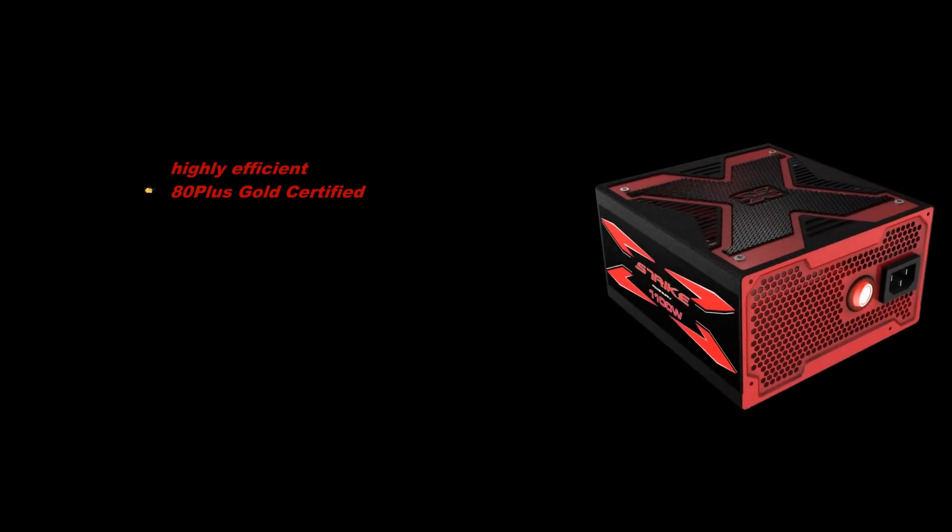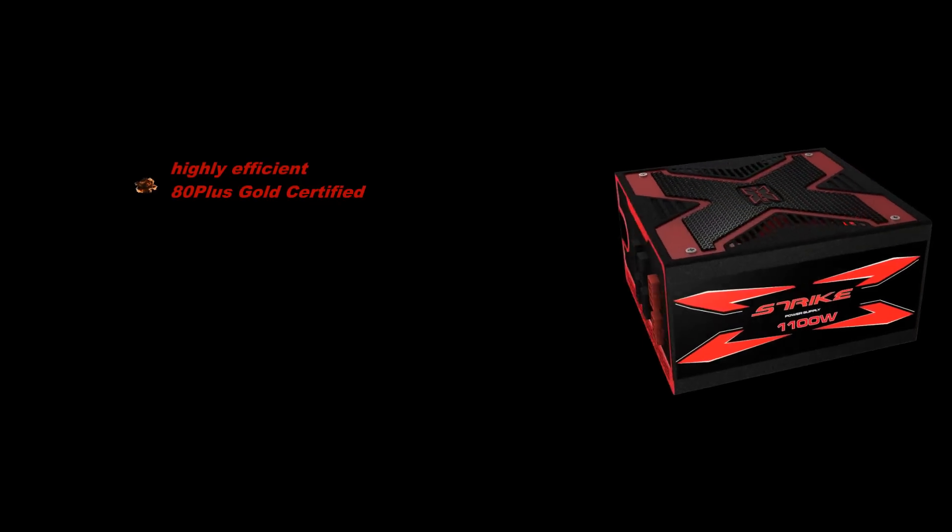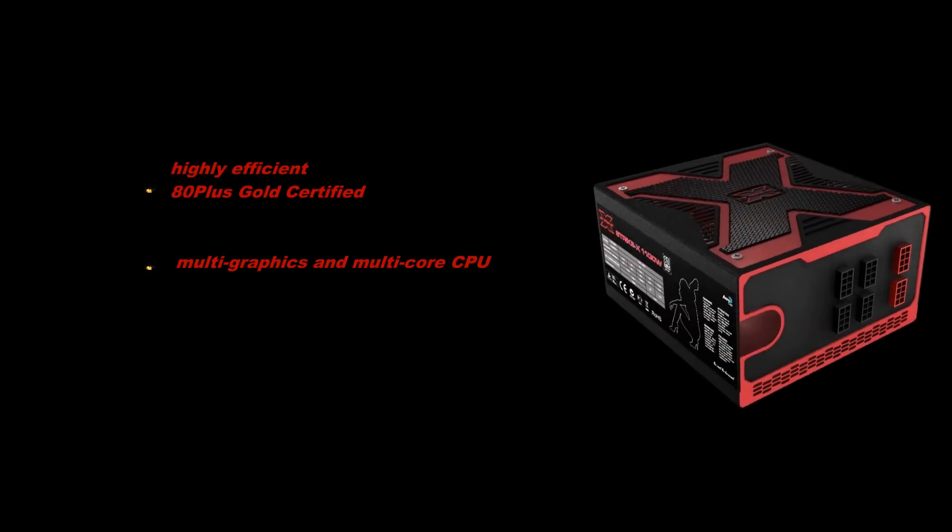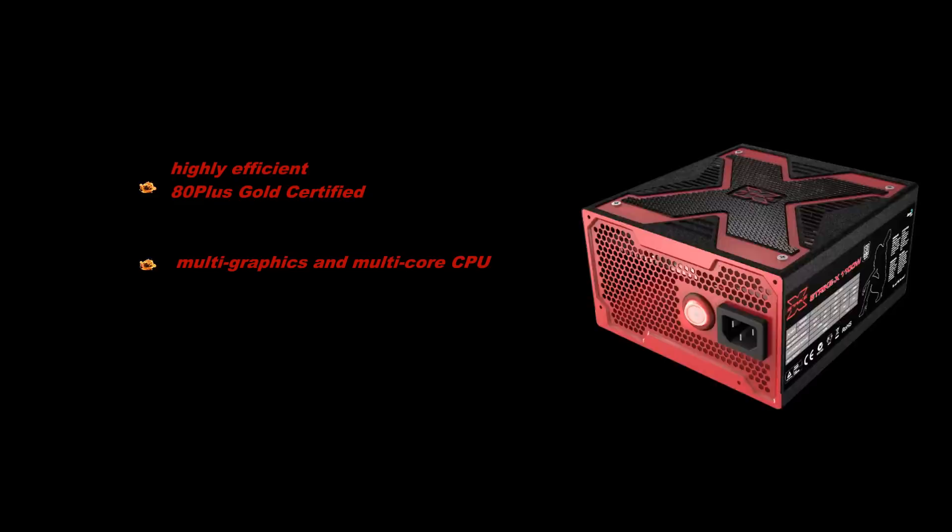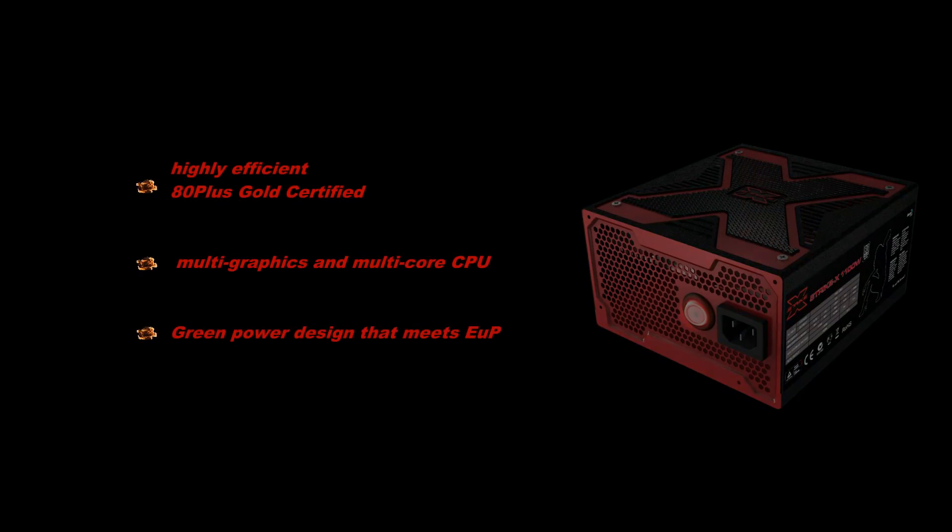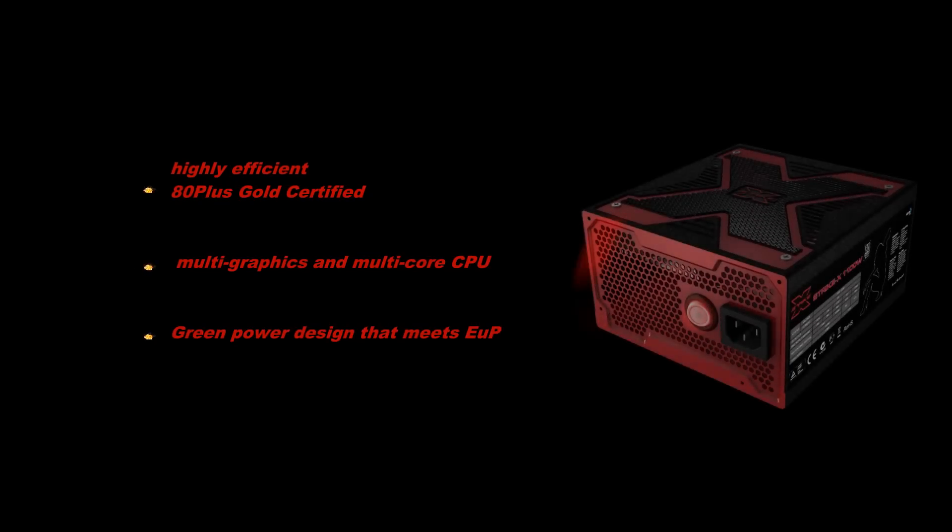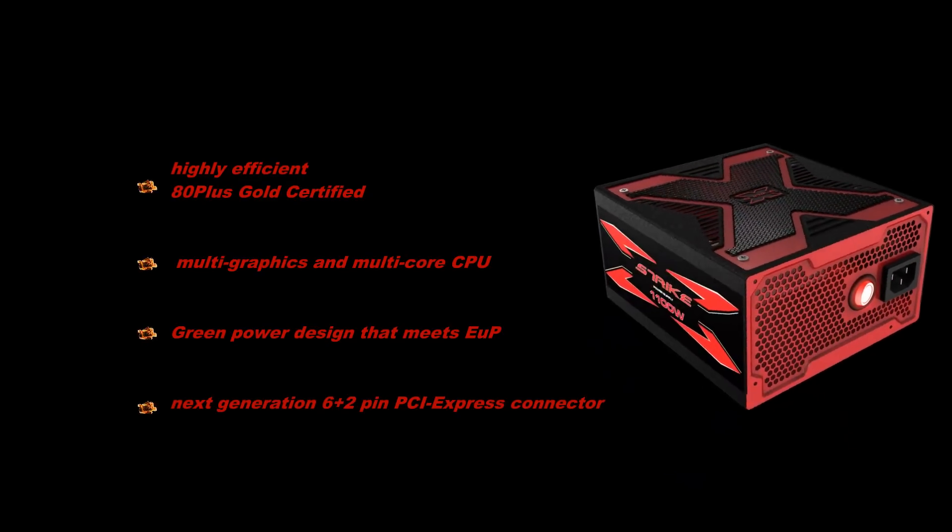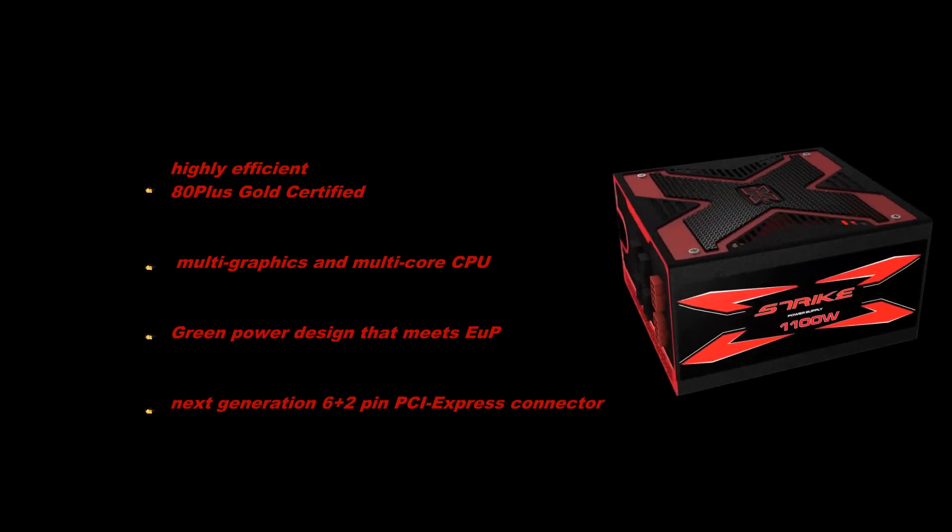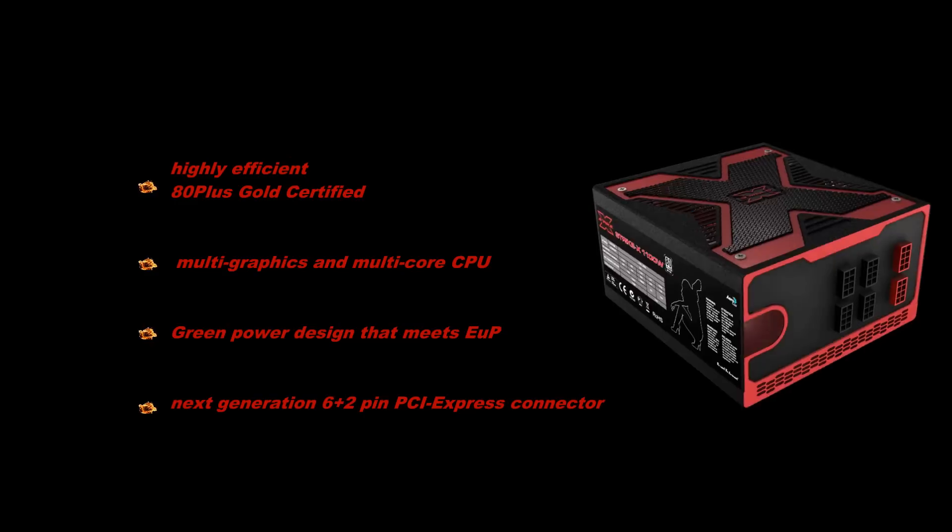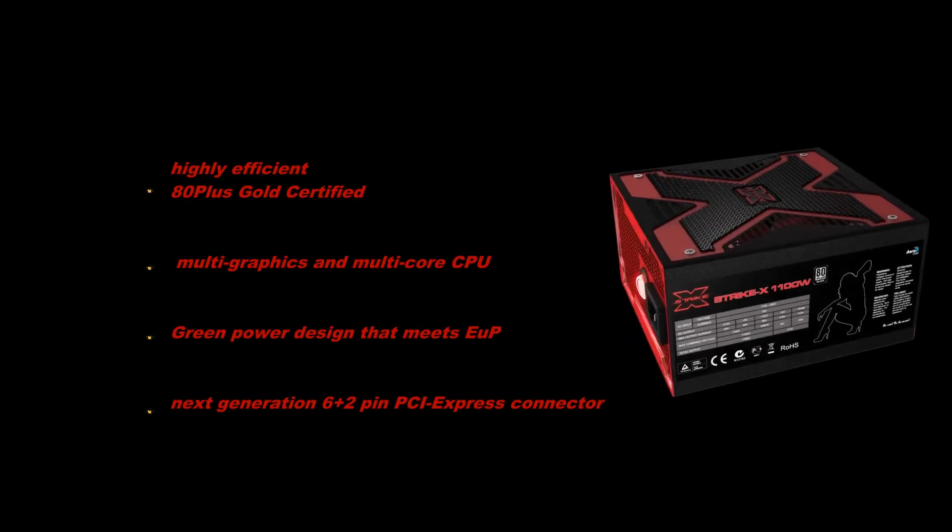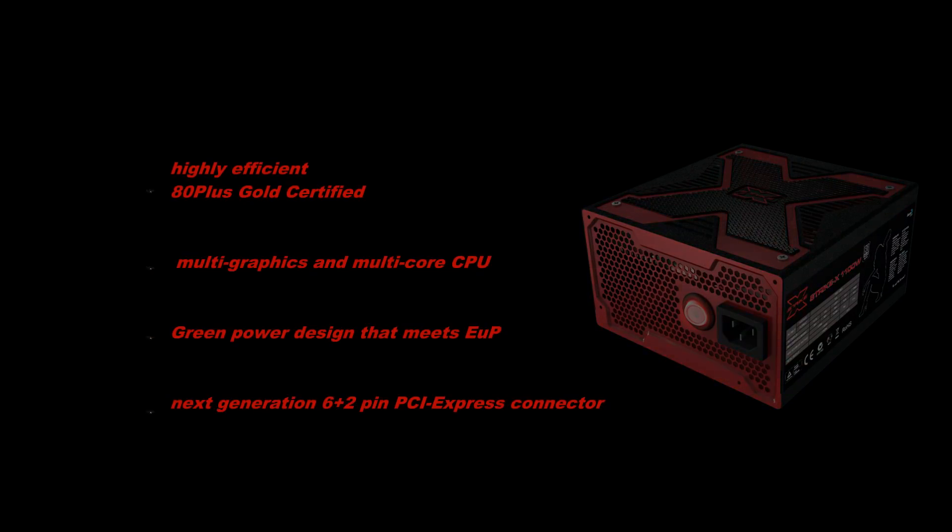The highly efficient 80 plus certified power supply series is ready to run even most advanced multi graphics and multi core CPU machines going all the way up to 1100 watt with the STRIKE X 1100 unit which is even 80 plus gold certified providing for best power efficiency in the market today through user oriented interactive product development and innovation throughout the entire range of PC peripheral hardware equipment.